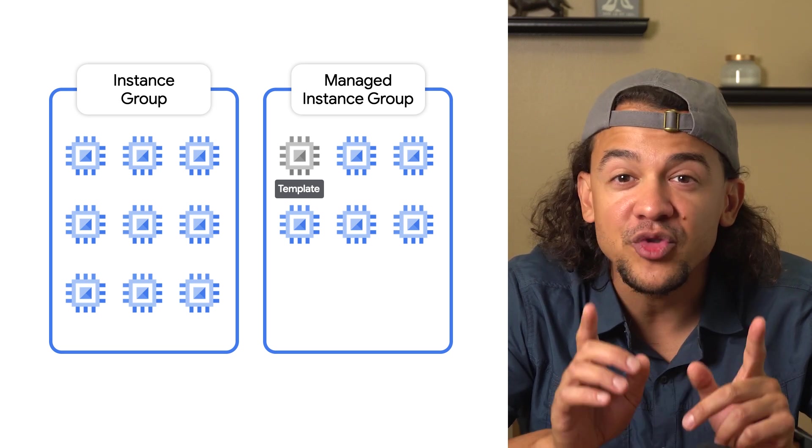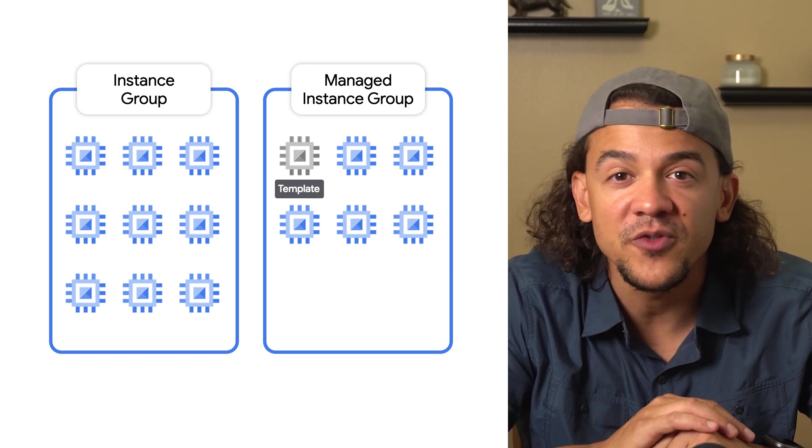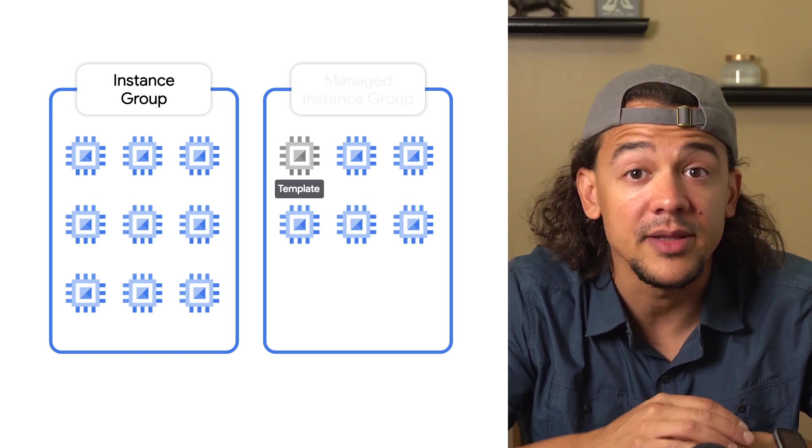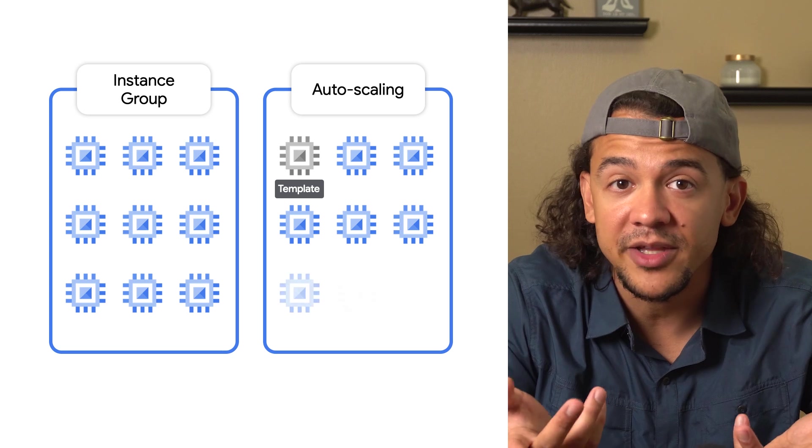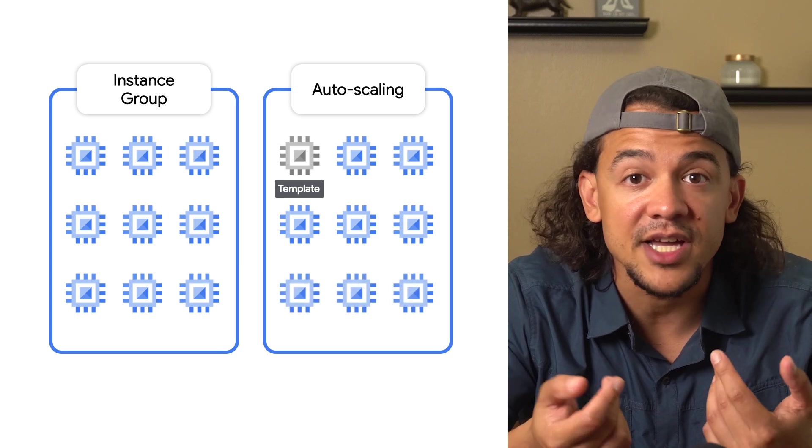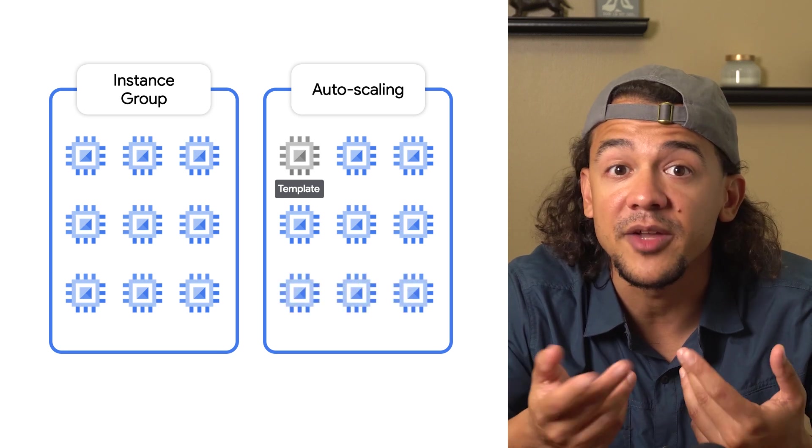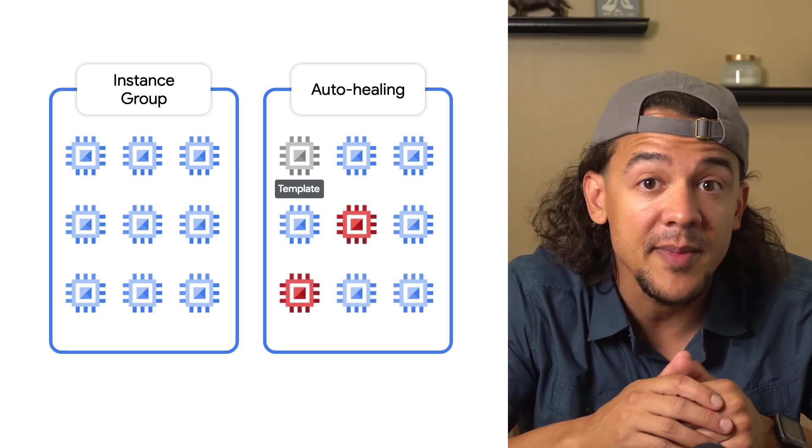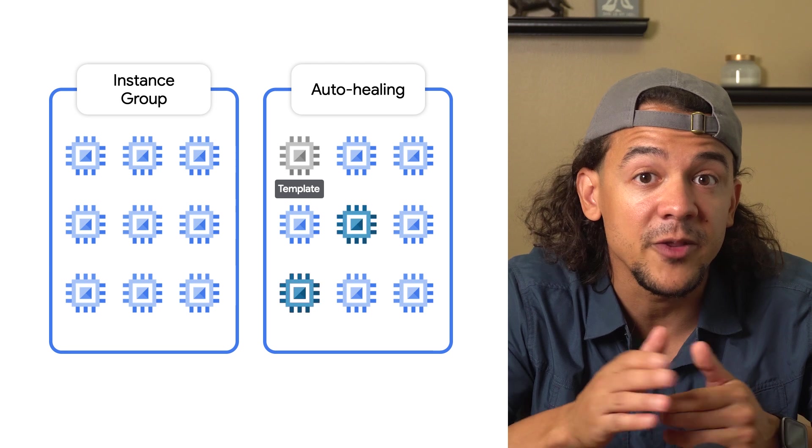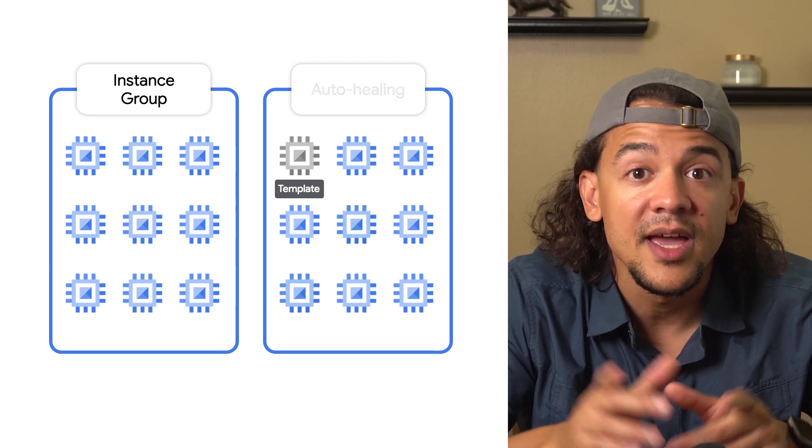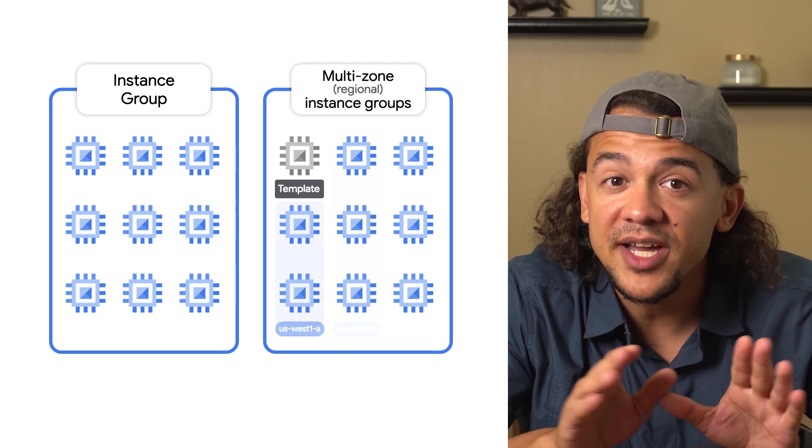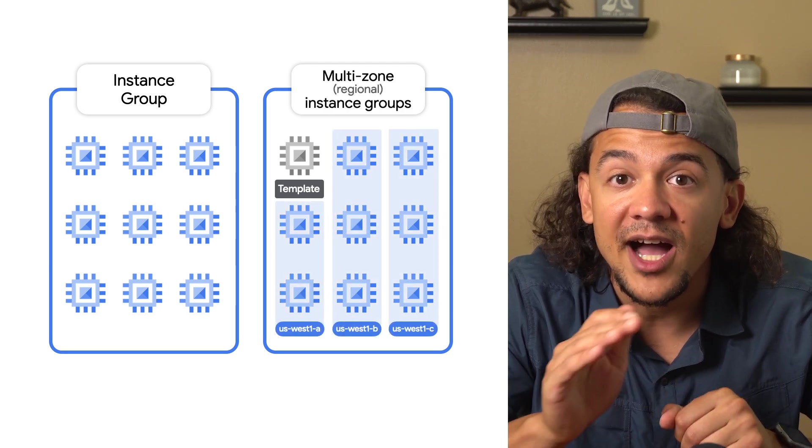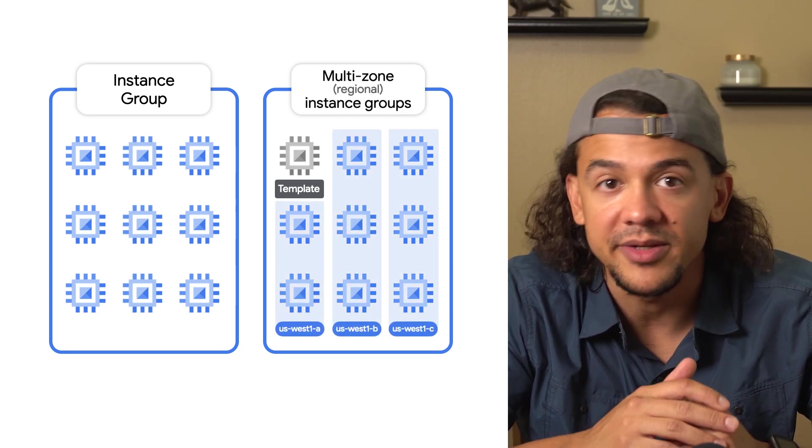A managed instance group introduces a whole bunch of functionality, like auto-scaling for increasing the size of your group depending on the load, auto-healing for automatically replacing unhealthy instances, and multi-zone deployments for higher availability.